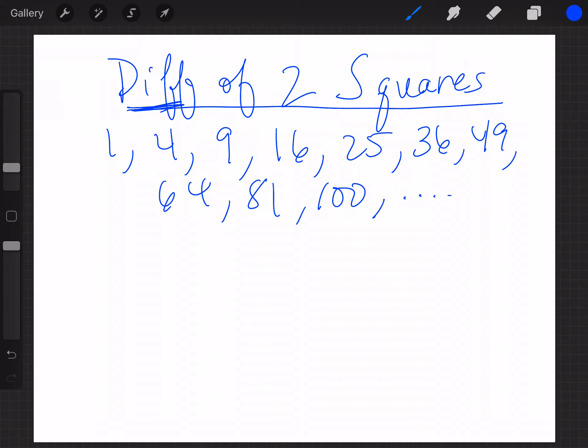Difference means it's got to have a subtraction sign — of two, meaning you're going to have two terms with a minus in the middle, and both spots have to be filled with something that's a perfect square, either a number or a variable that's squared.